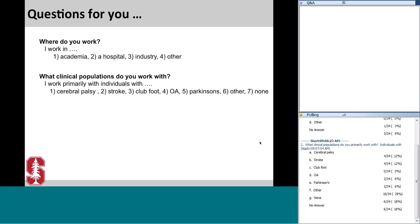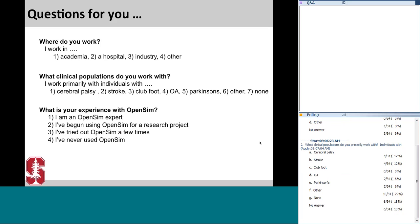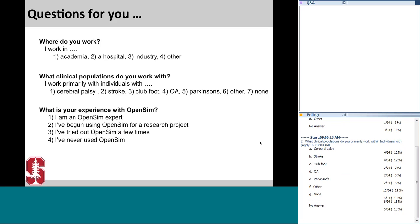It looks like we have a good distribution today — a little bit of everything. Our final question is: what is your experience with OpenSim? Are you an OpenSim expert, have you begun using OpenSim for some research projects, have you tried it out a few times or downloaded the software, or have you never used OpenSim?